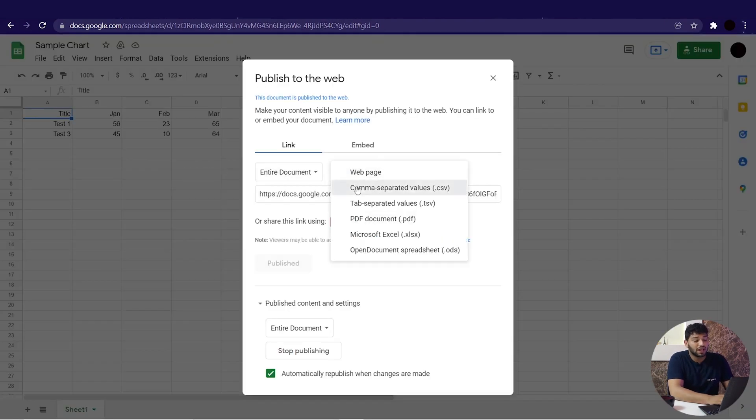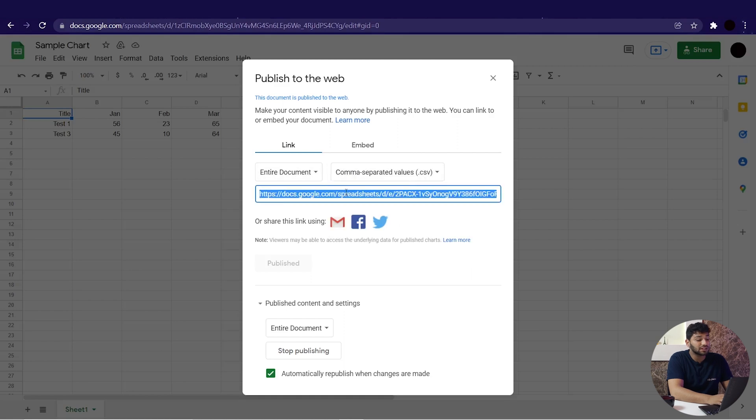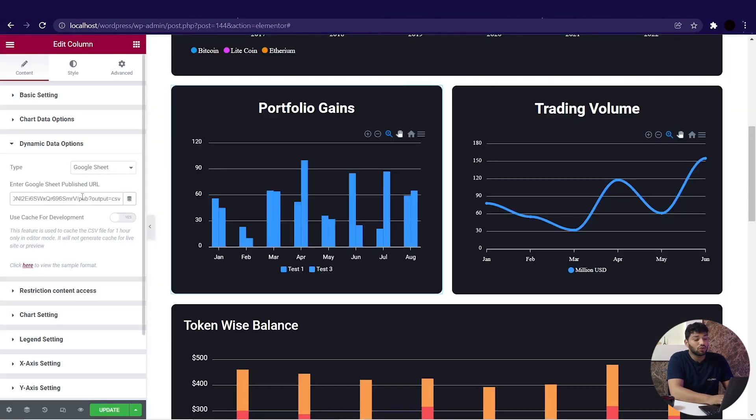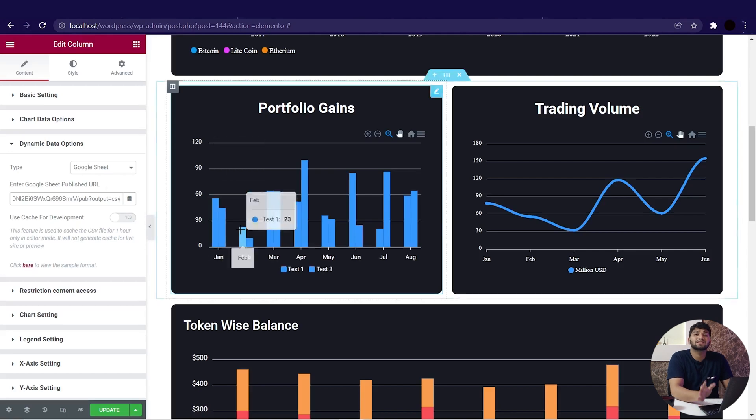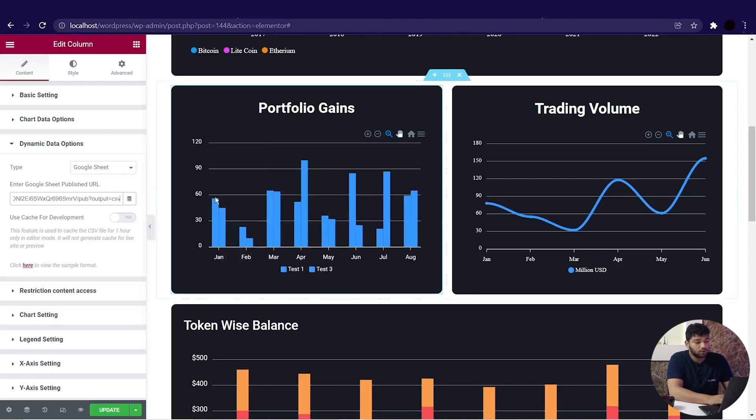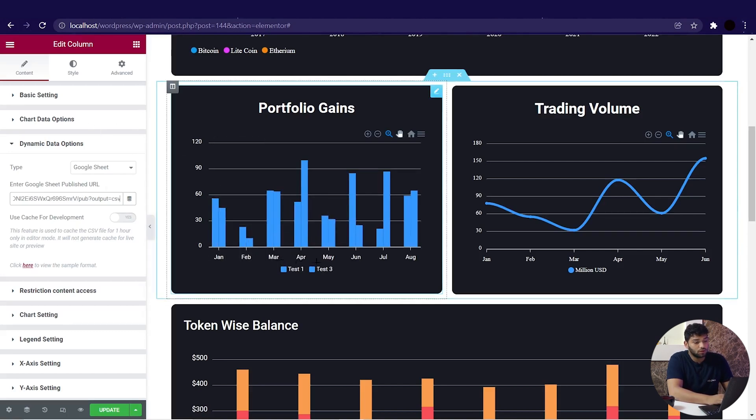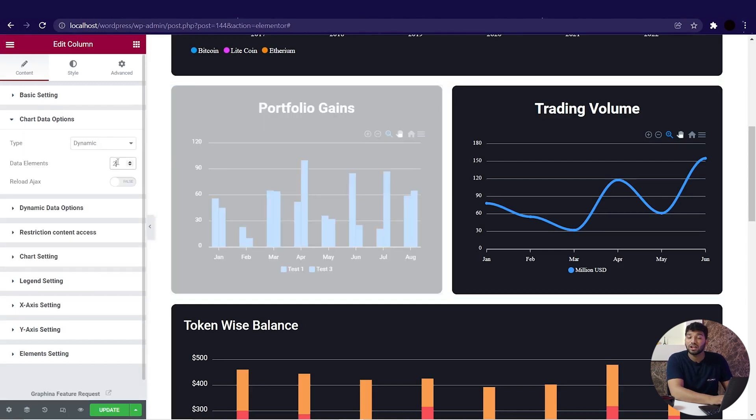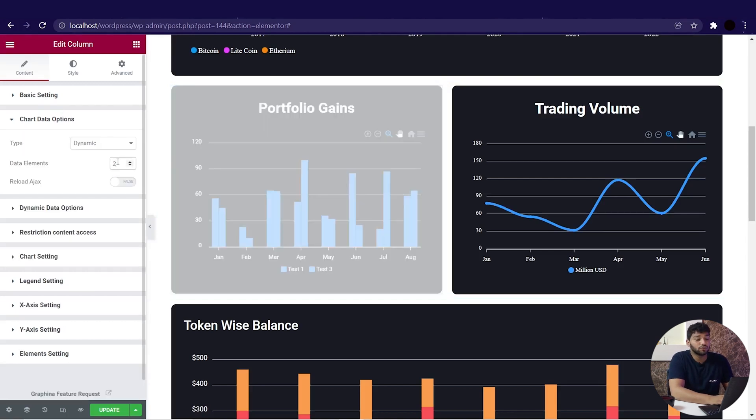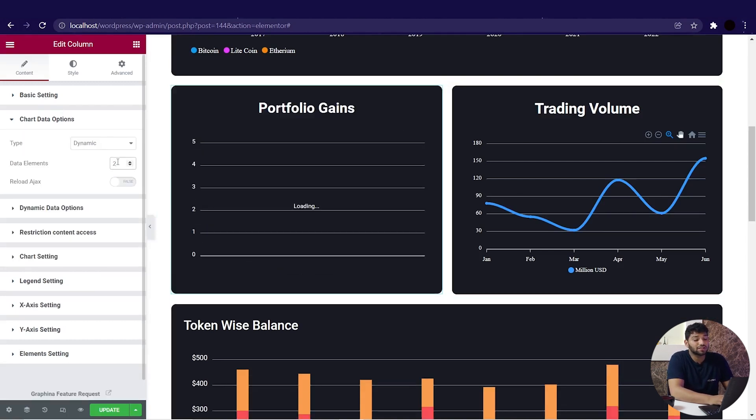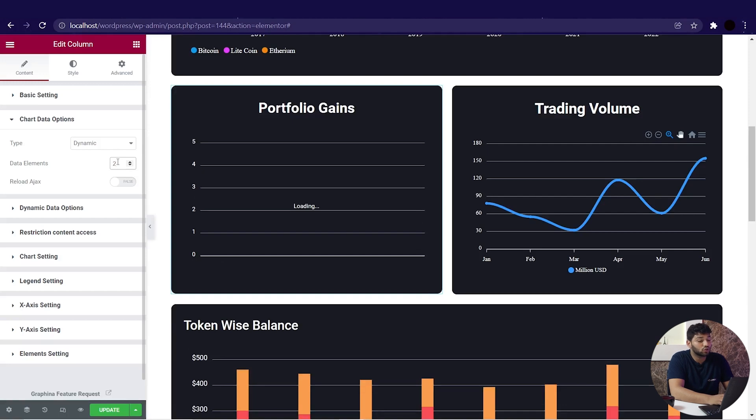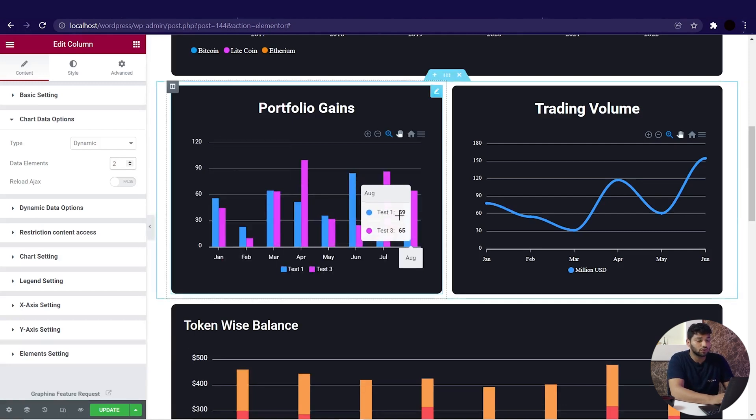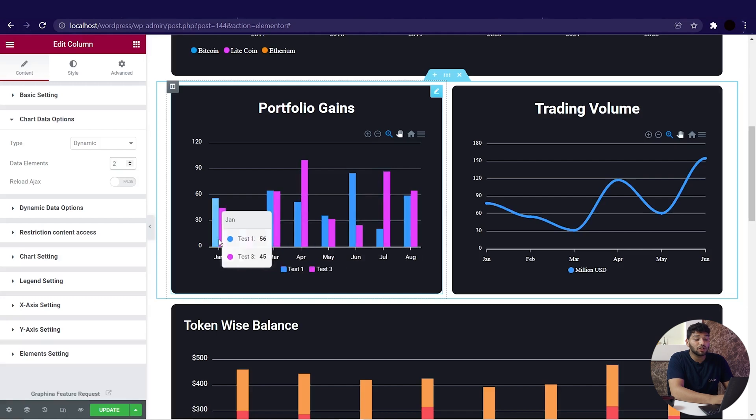Paste that in the given box. You can see the change in the chart here. In the chart, we can see there are two elements, so we will go to the chart data option and increase the data element by two. You can see the changes on our page.